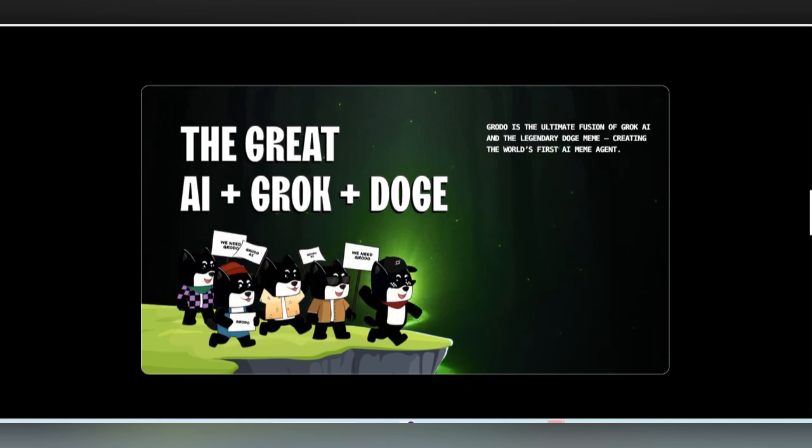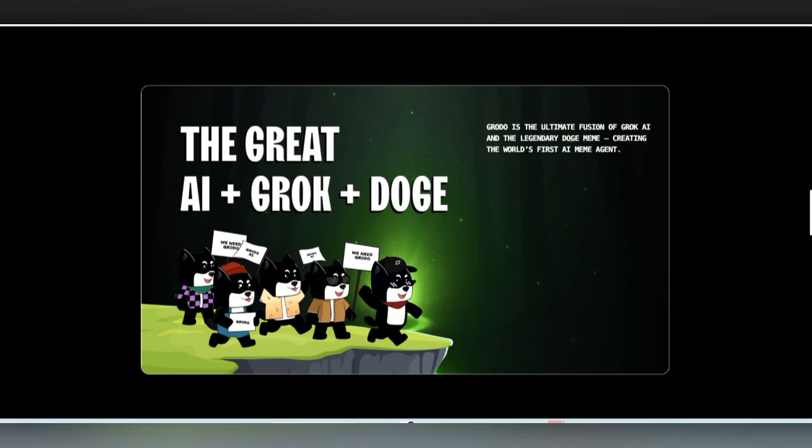Grodo means AI in Grok and Doge. Both of them is going to be mined to make the Grodo token.